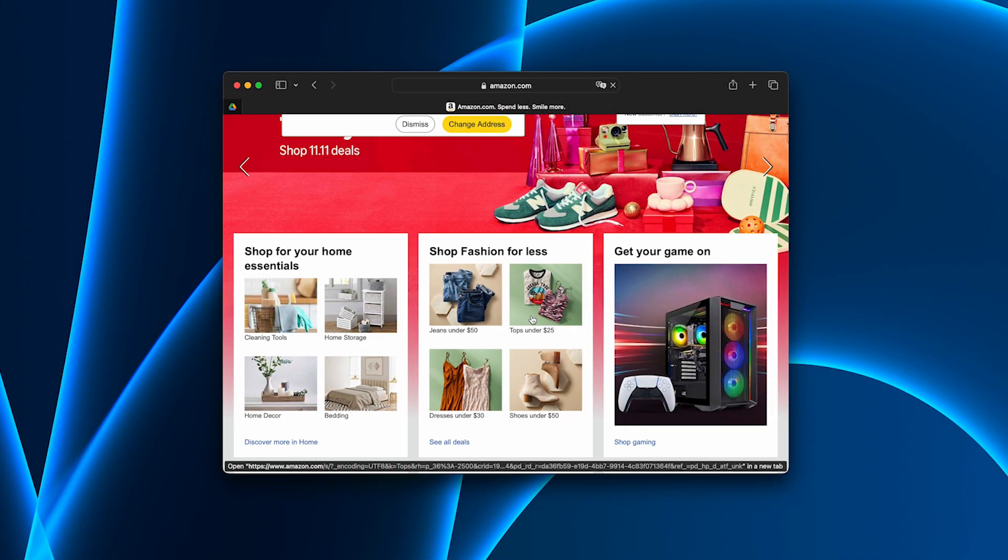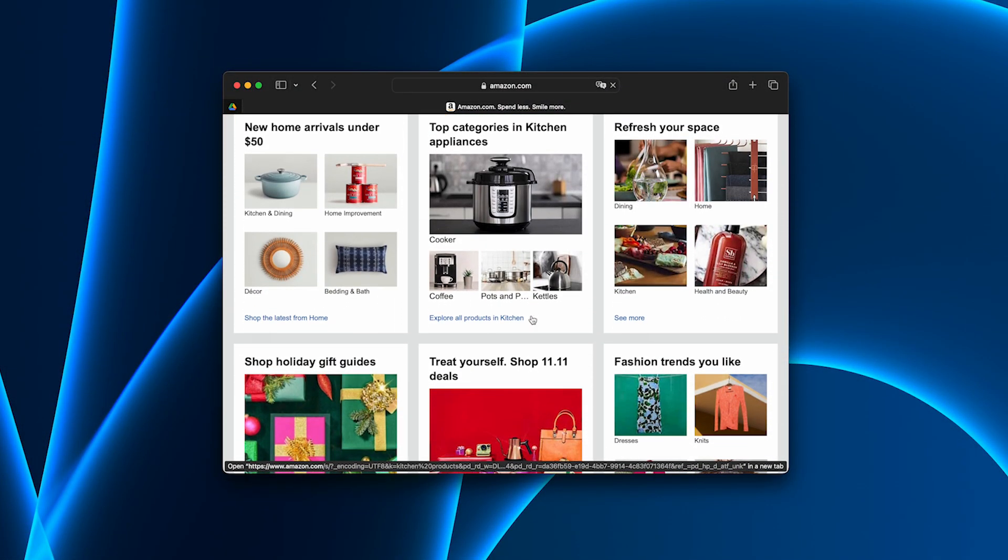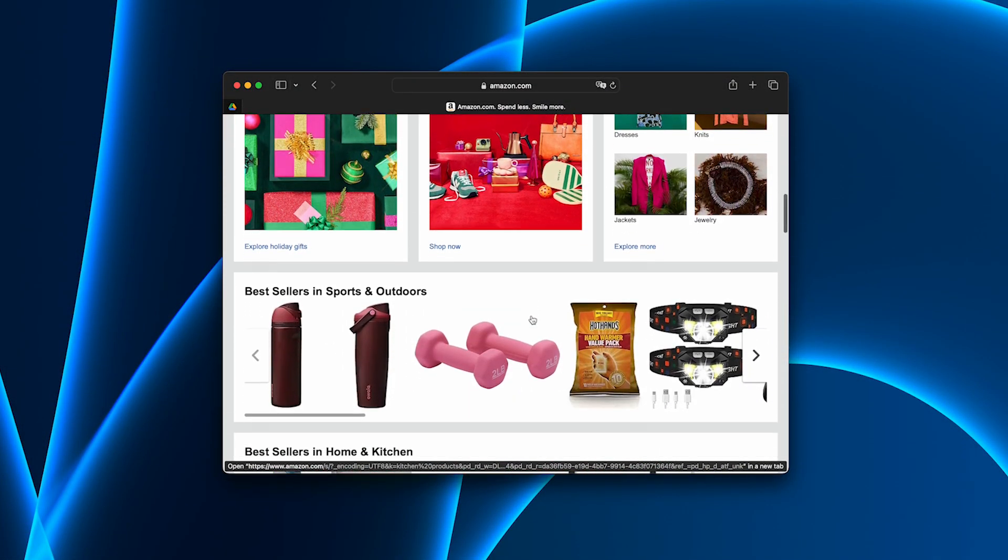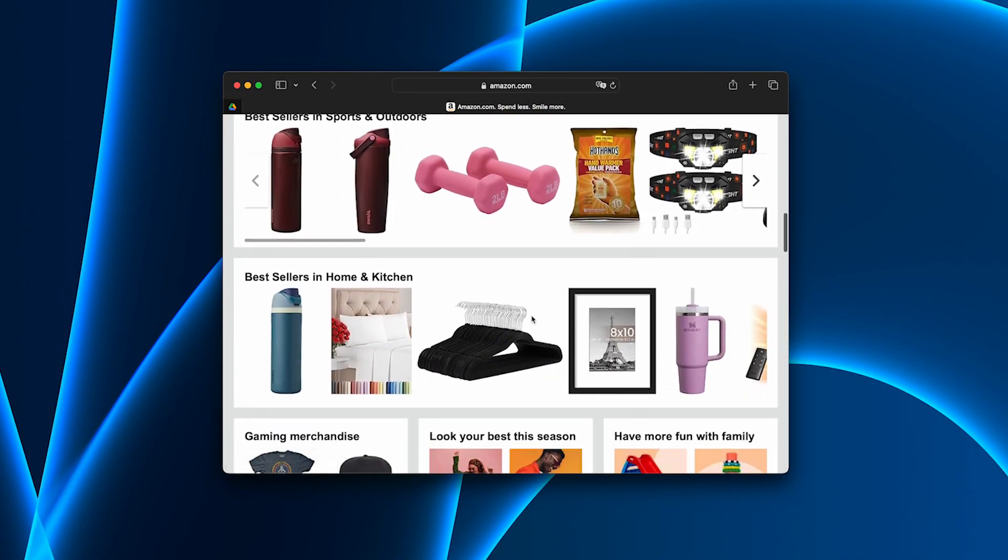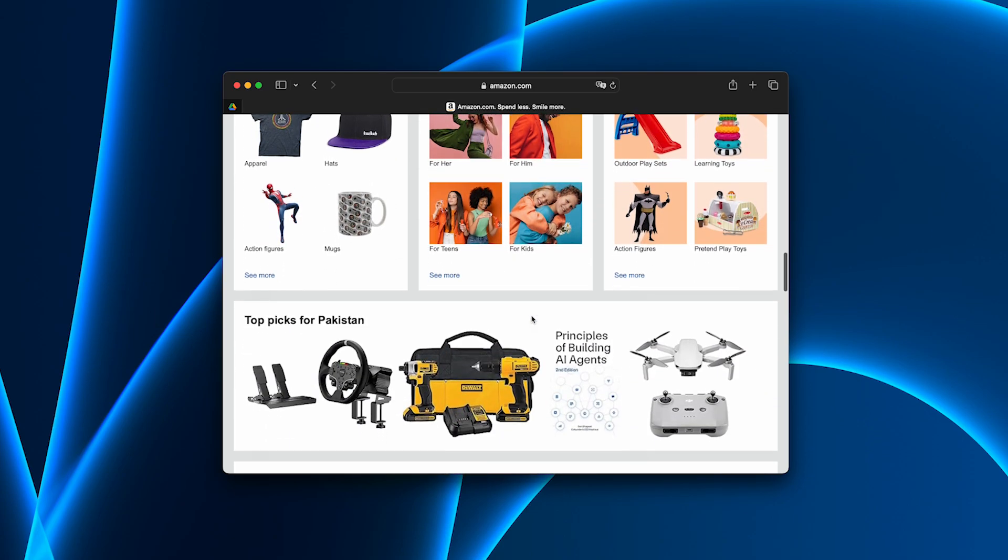I even tried a couple of geo-blocked websites. All of them opened instantly, like there were no restrictions at all.